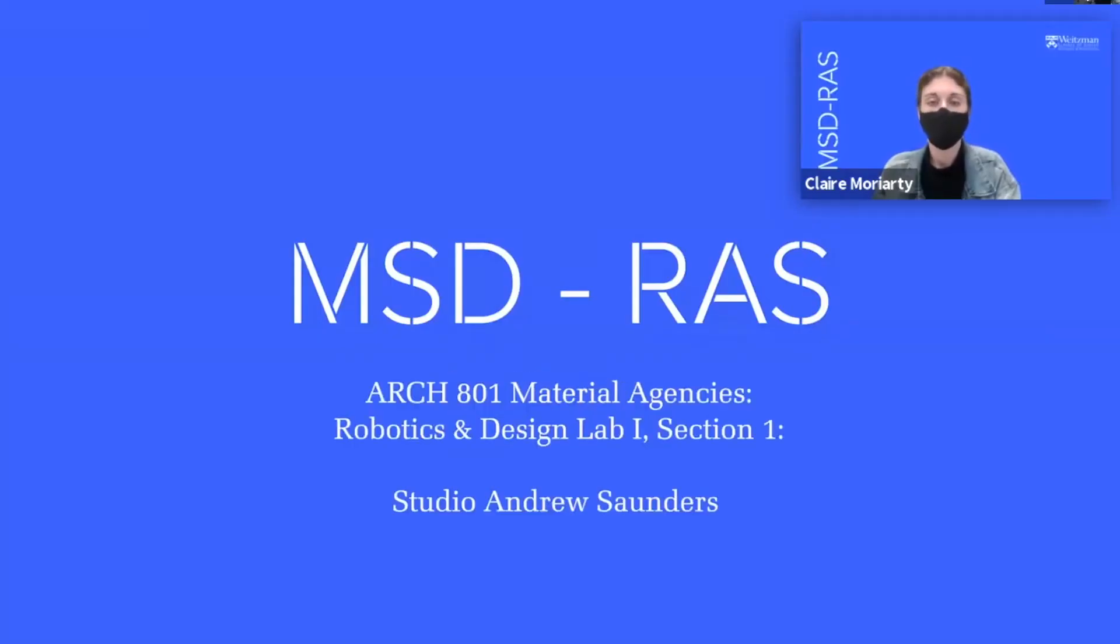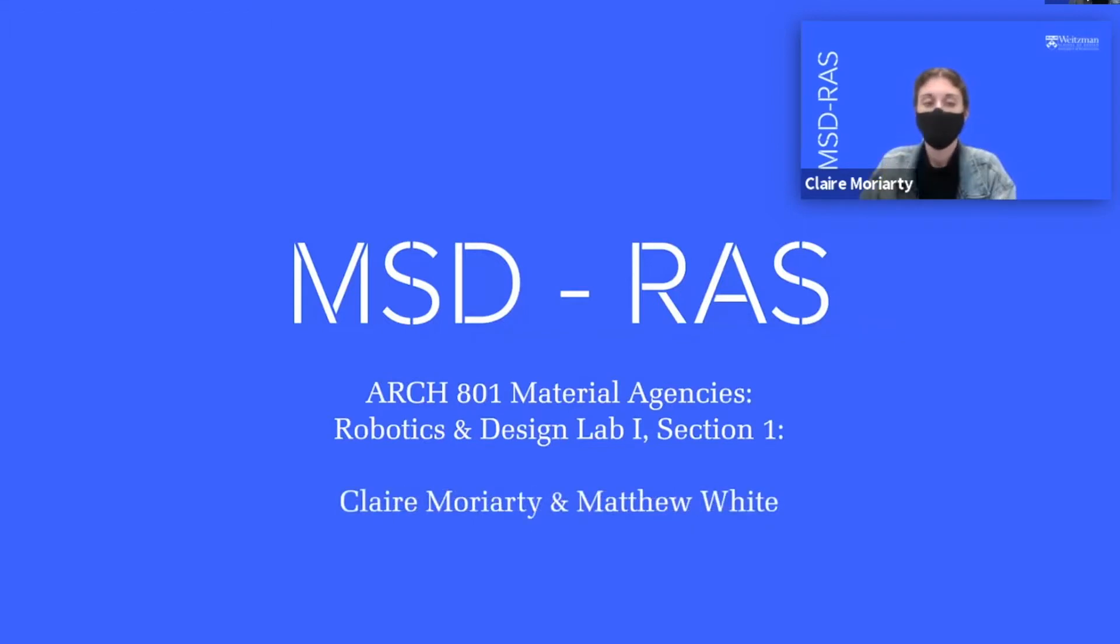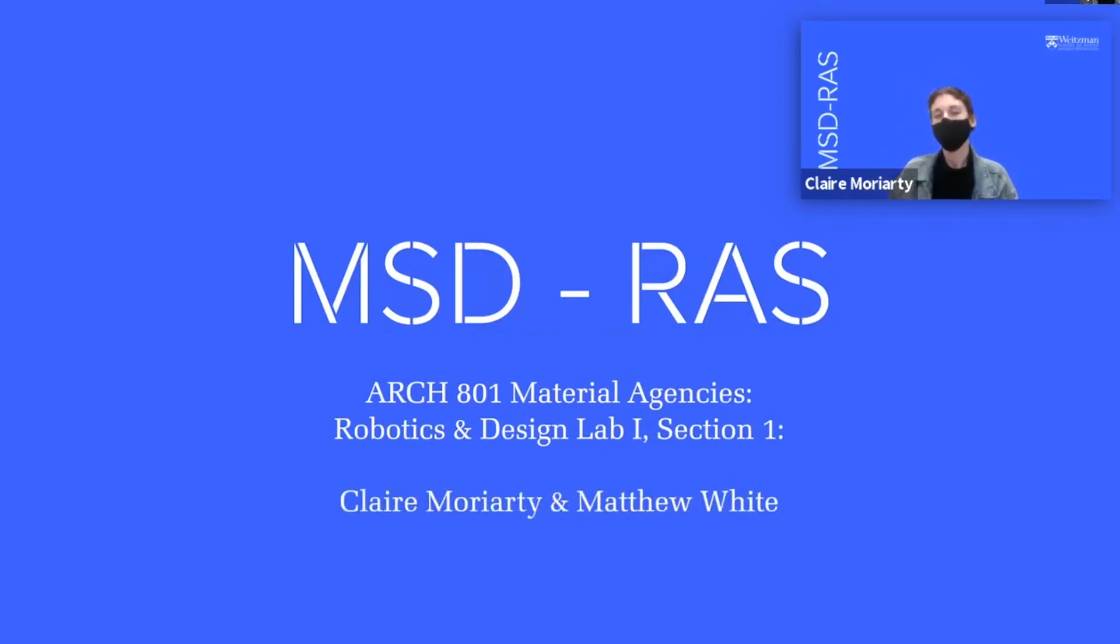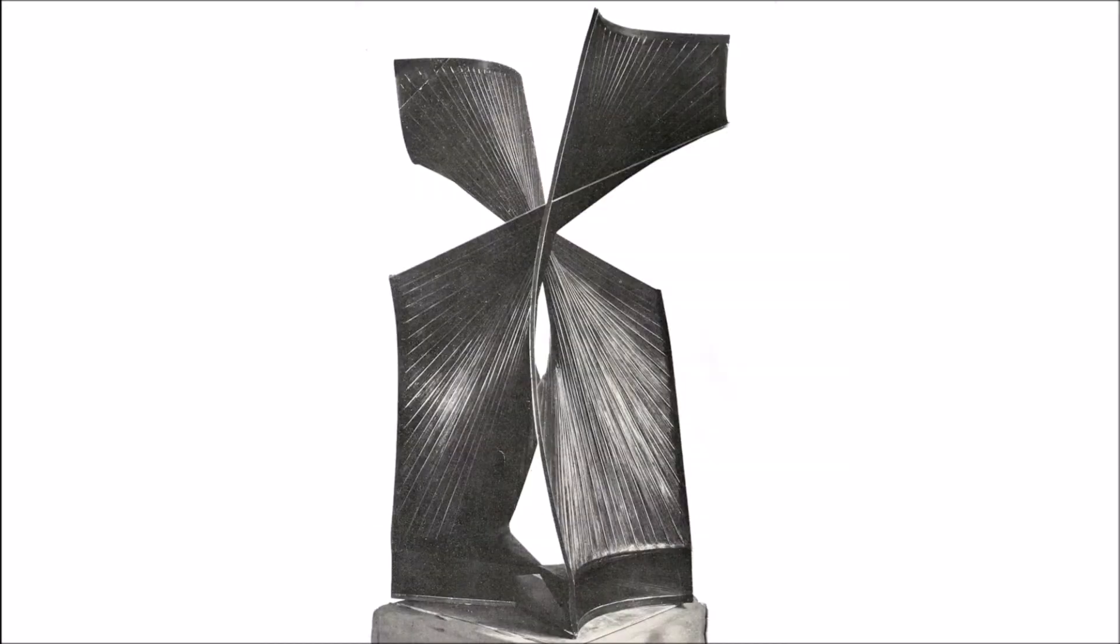Hello, my name is Matthew White. Prior to joining the MSD RAS program at the University of Pennsylvania, I had been working professionally in New York City for the past seven and a half years. I'm Claire Moriarty. I came to UPenn's MSD RAS program after graduating from the Maryland Institute College of Art with a BFA in Architectural Design. We were both drawn to pieces by Pevsner that were similar in form, fabrication and materiality, yet differed in overall proportions and year.